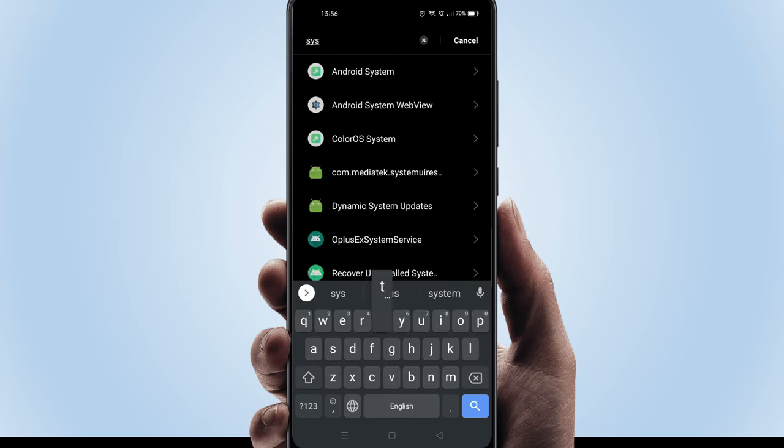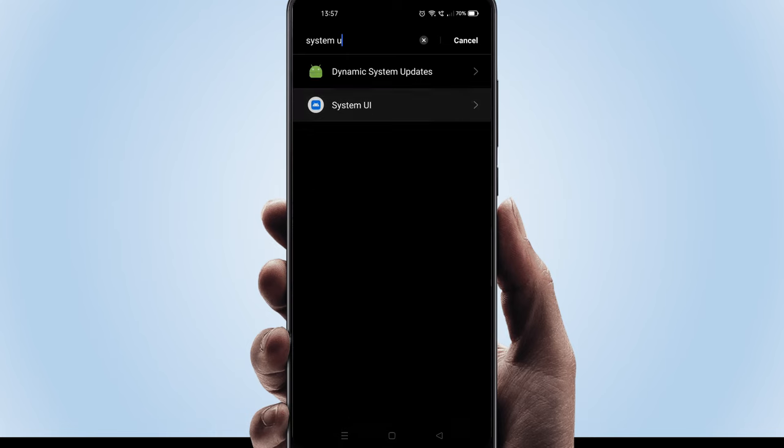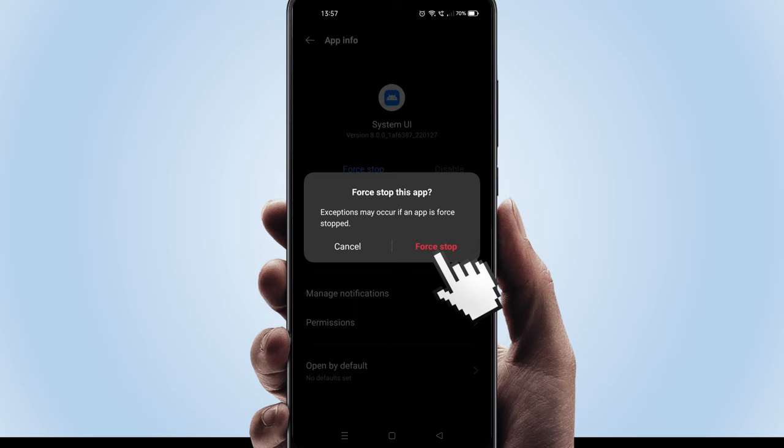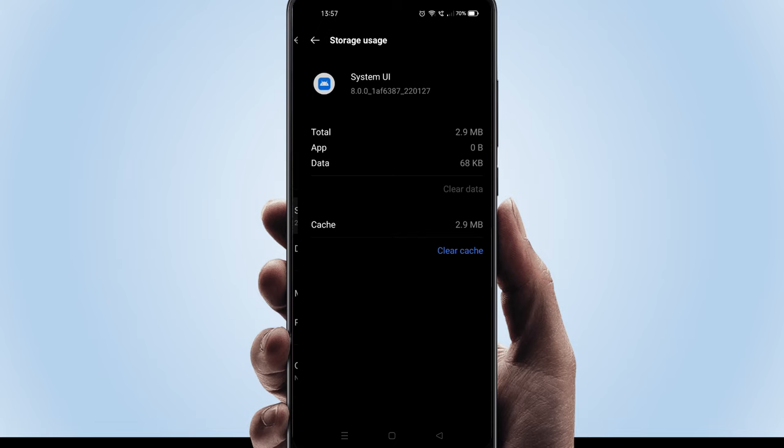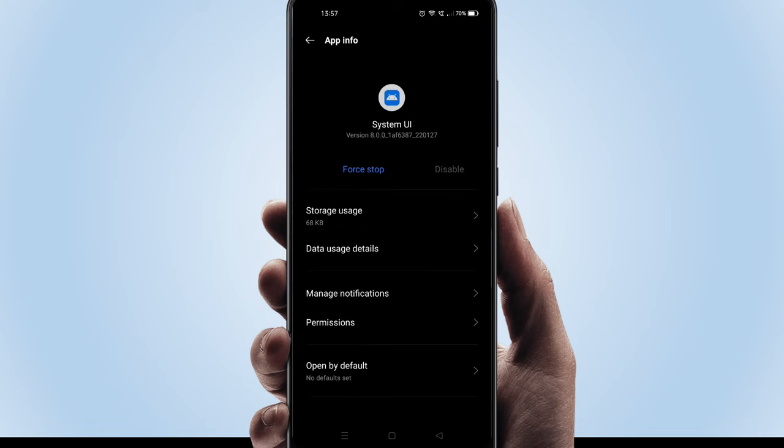Now we should be able to open system UI. Please force stop. Choose storage usage. Let's go back.